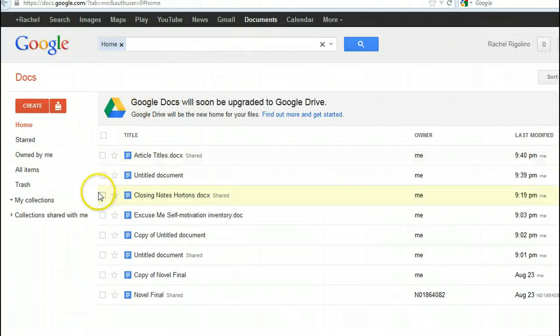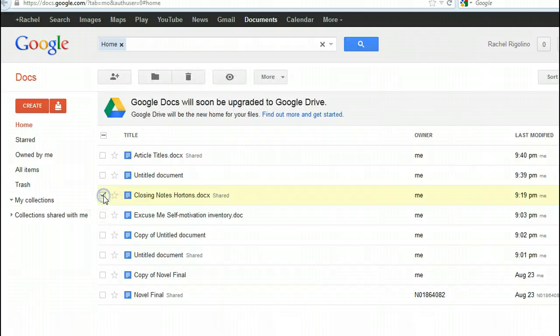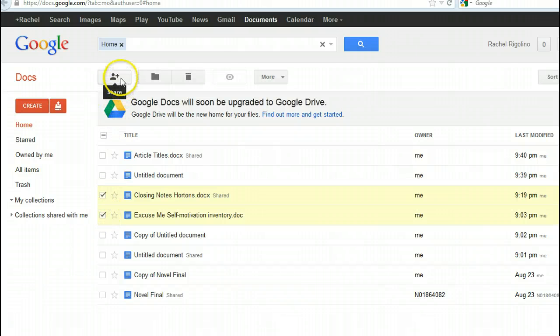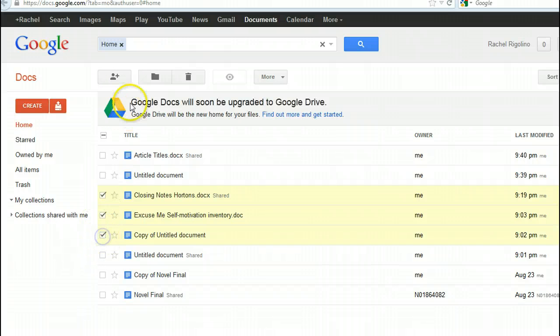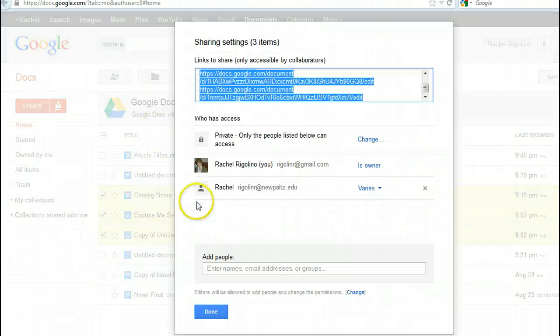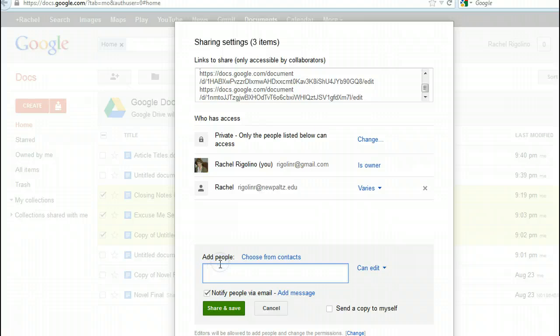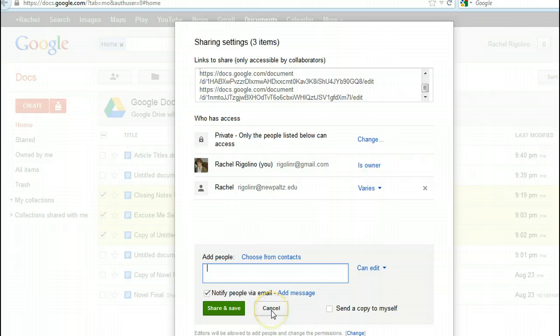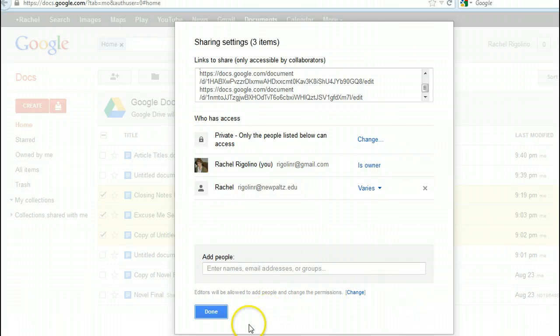But the big thing to remember is when you want to share a document, click on it, share more than one document, and then click there. And then type in the people. It could be more than one person. Type in those person's email addresses.